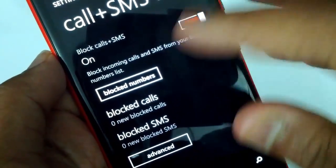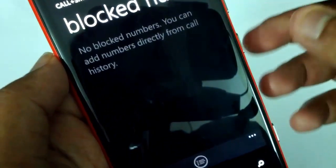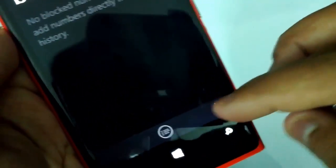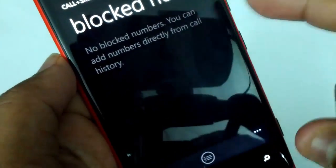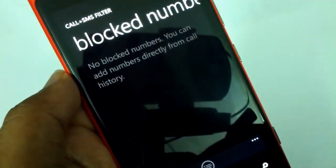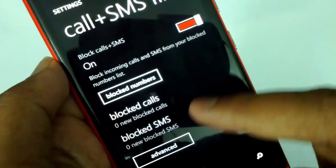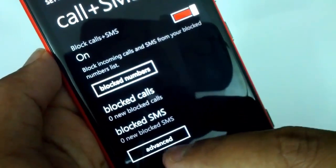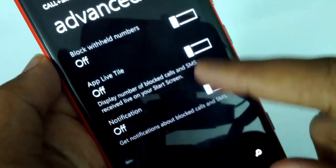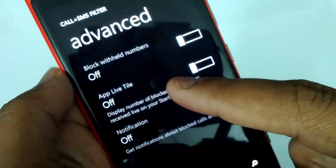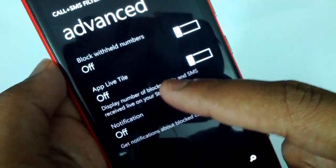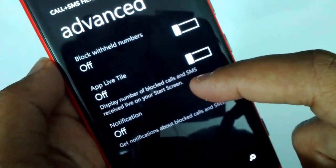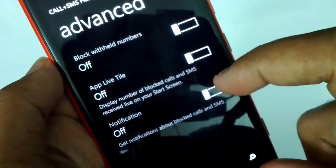You can set the numbers which you want to be blocked. You can select numbers here under 'Block Numbers'. You can also add numbers directly from the call history. You can also see the advanced options: 'Block withheld numbers', 'App live tile', and 'Display number of blocked calls and SMS received on your start screen'.